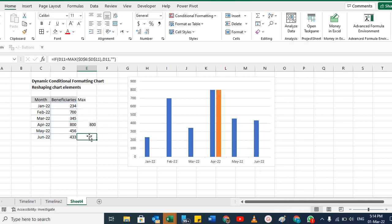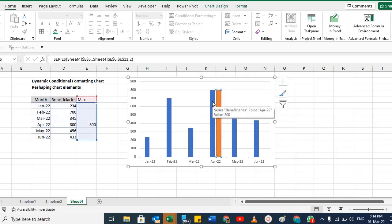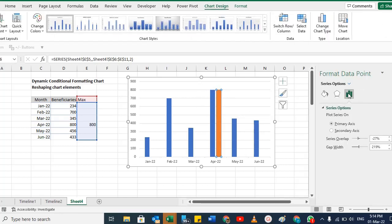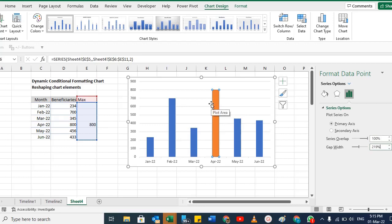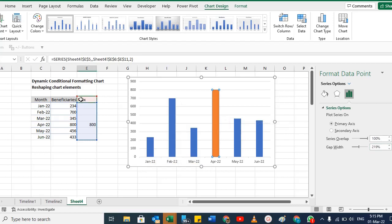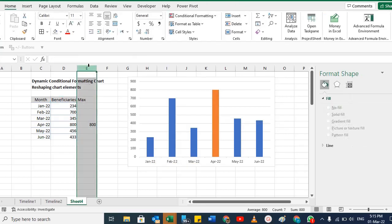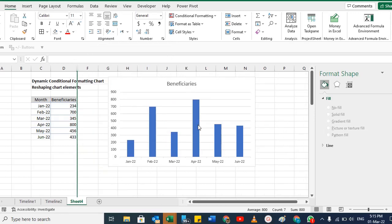Now you see two bars for the highest value and only one bar for the others since those are zero or blank. To bring the max series bar above the original bar, double-click and in Format Data Point change the Series Overlap from minus 27 to 100%. Now that series is on top of the previous series. The other bars have nothing so they are not visible. Now hide this helper column.